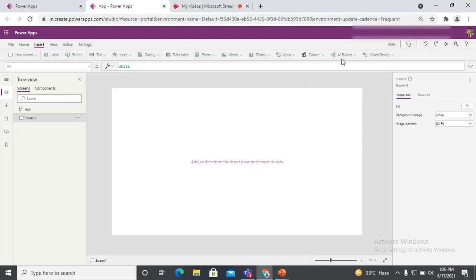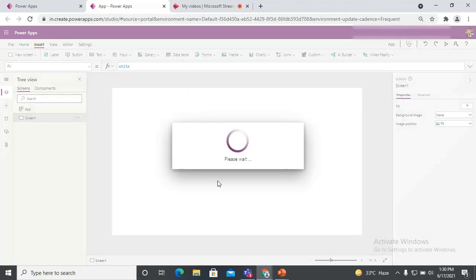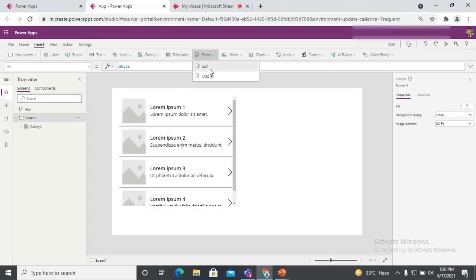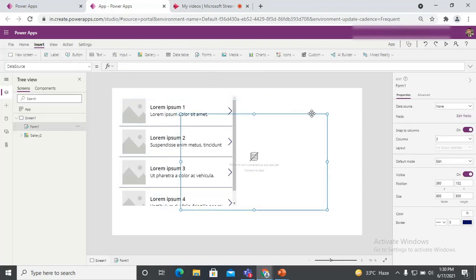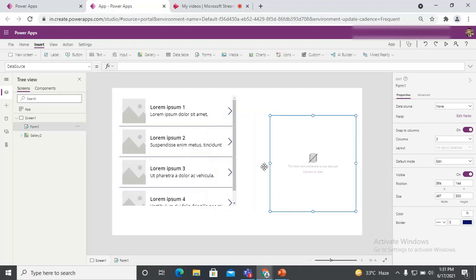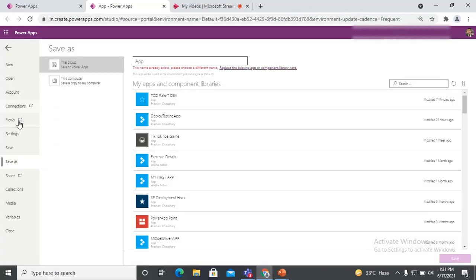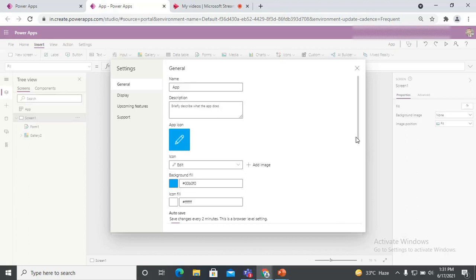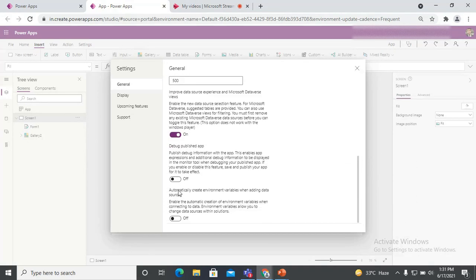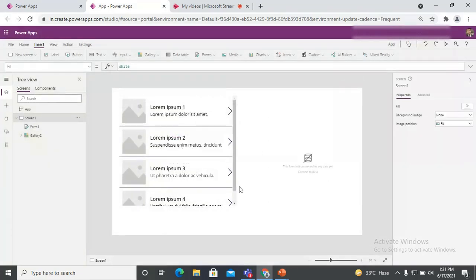I have already opened one application. It is just a single screen, and I'm adding one gallery to keep it simple so it's easy for everyone to understand. After that, go to Settings, then General, scroll down a little bit, and here you can see the option: 'Automatically create environment variables when adding data source.' This means whenever you add a new data source to your application, it will automatically create environment variables — not just one, it can create two or more. Just turn it on and close.